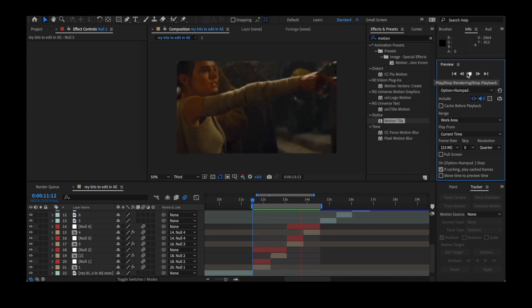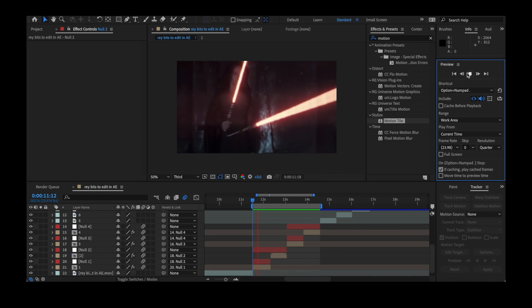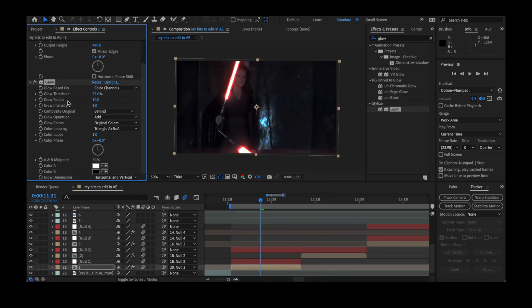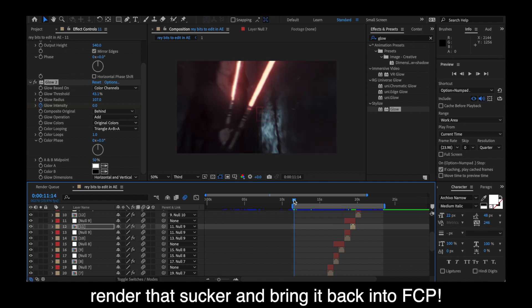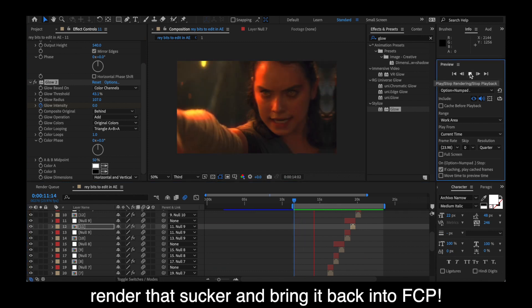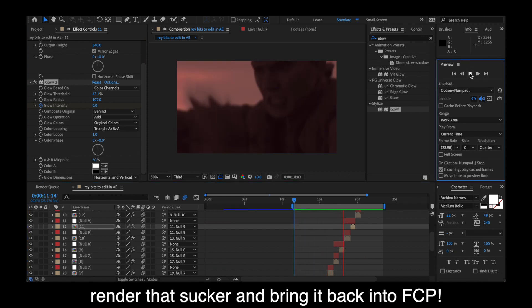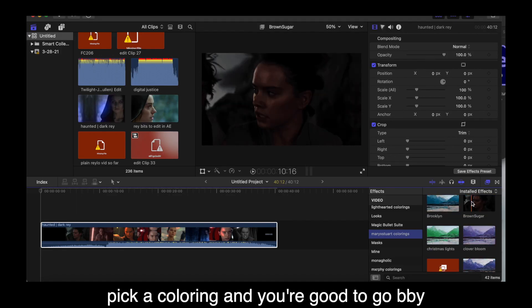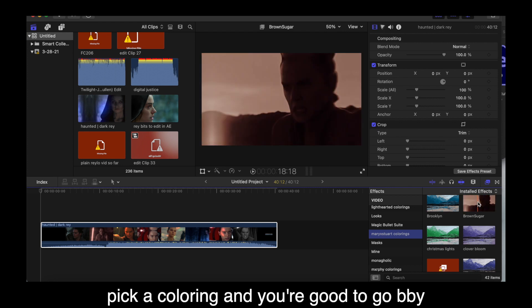And feel free to mix it up. Do whatever you want to do for your other clips. But yeah, I added some extra glow for some of the beats that I wasn't doing anything on. I rendered it and then I brought it into Final Cut Pro, picked coloring and here we are.